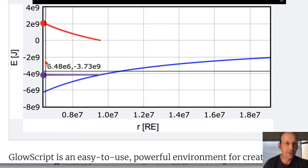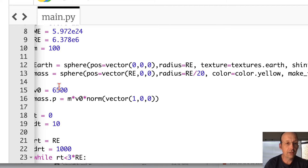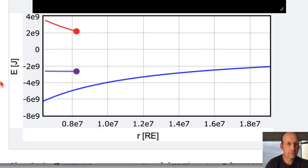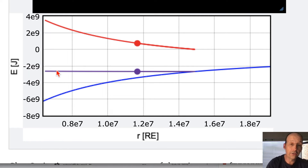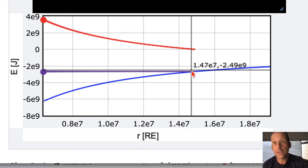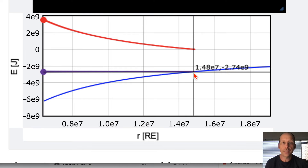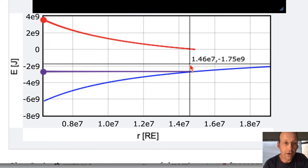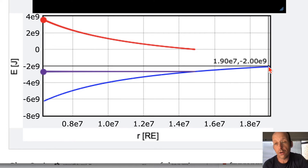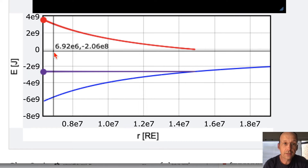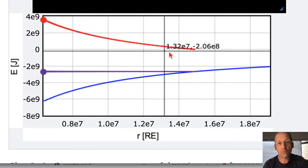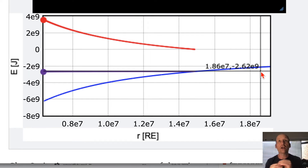What happens if I start with a higher speed? Let's change the velocity to 8,500. Now the total energy is higher — it's going to be able to get further away, to the point where the potential energy equals zero. How would you get an infinite distance away? If I increase the total energy all the way to zero, then as R goes to infinity, U goes to zero, so the object gets an infinite distance away. That's escape velocity — where the total energy equals zero. If you give it more than that, it will still have speed when infinitely far away.